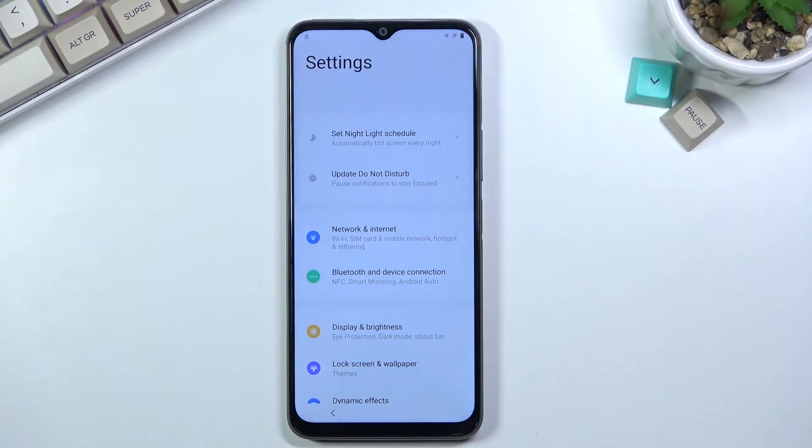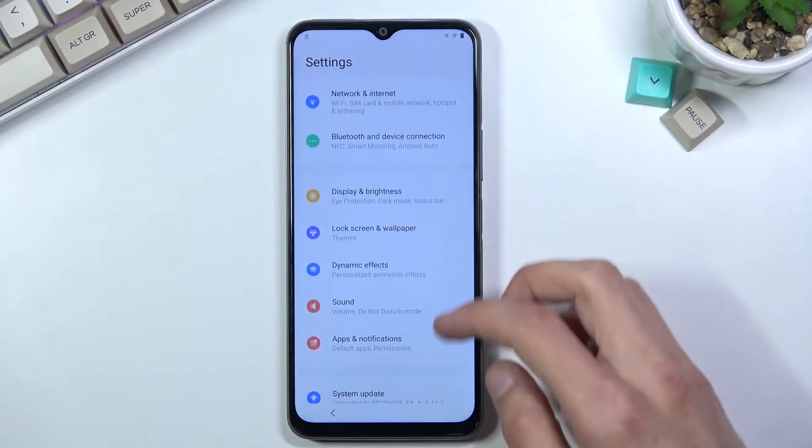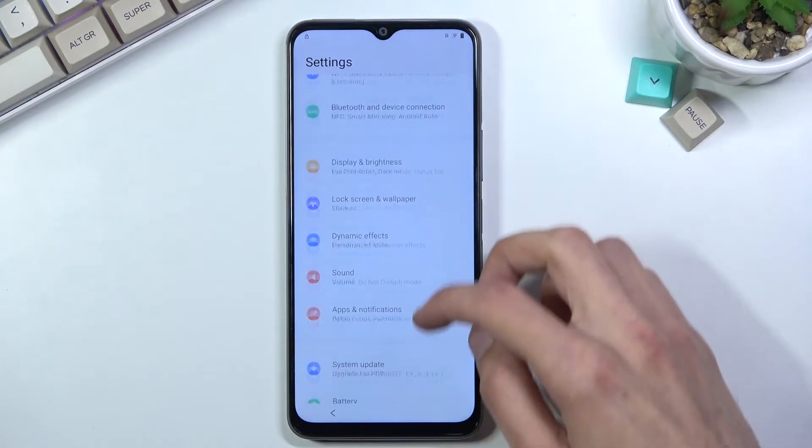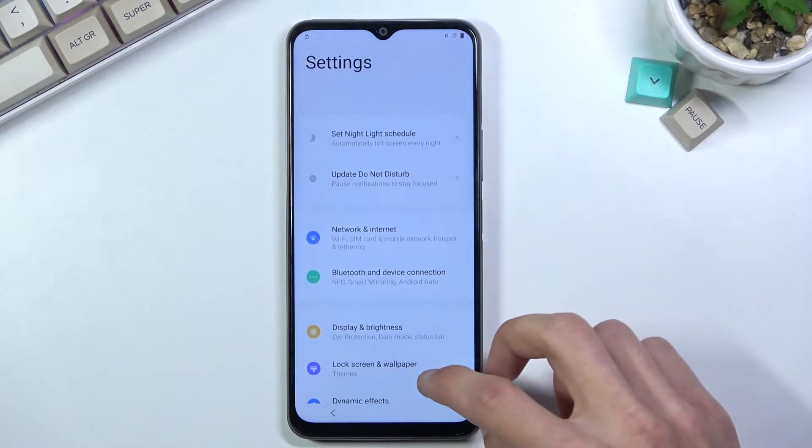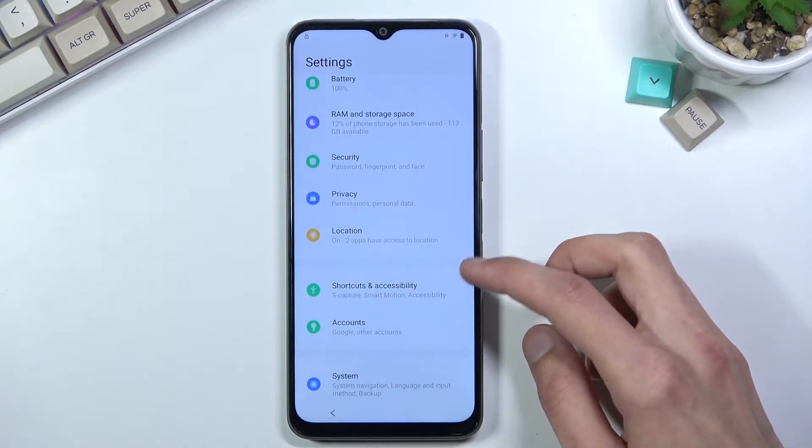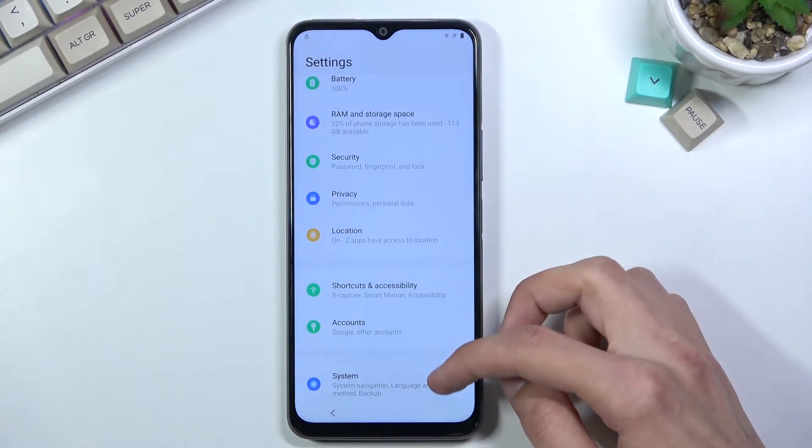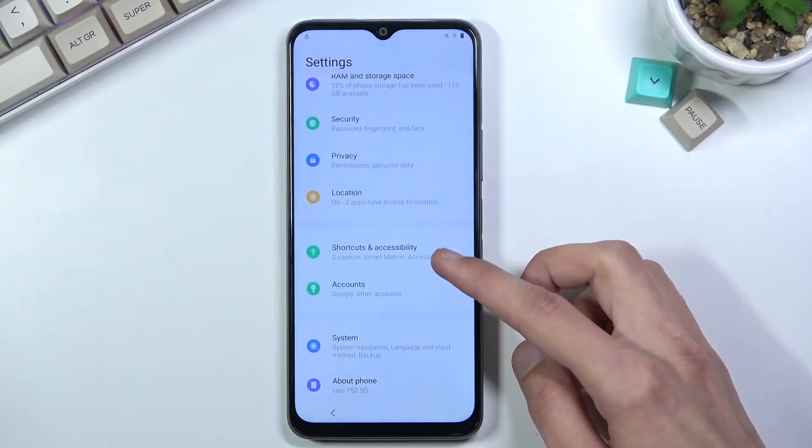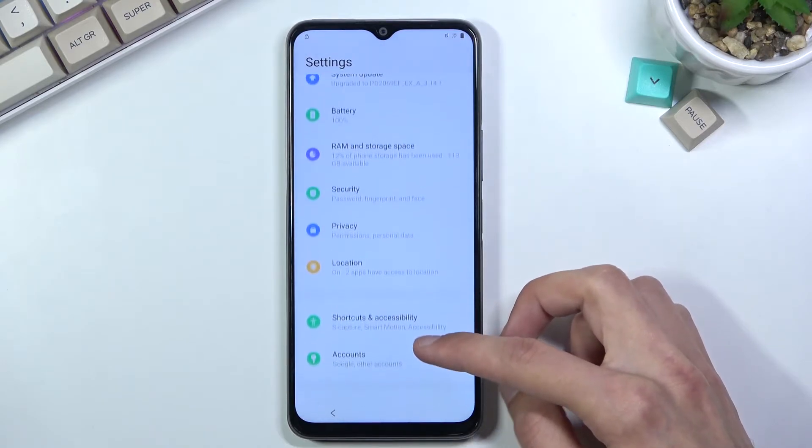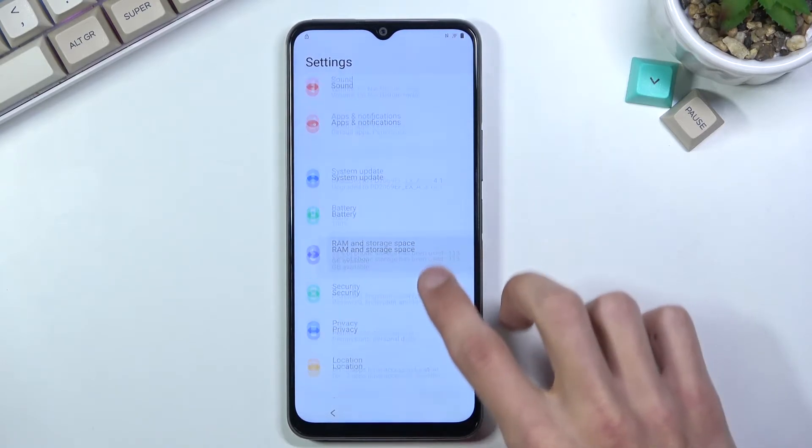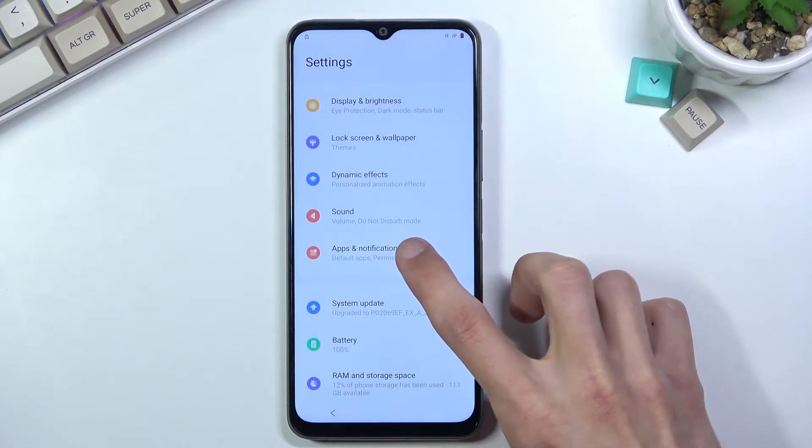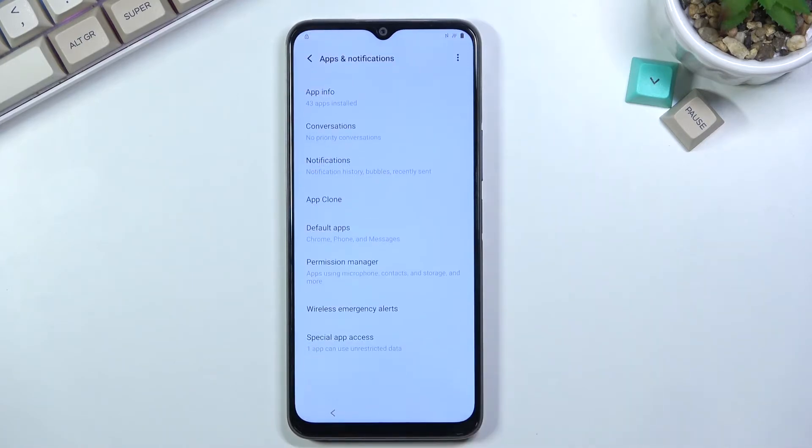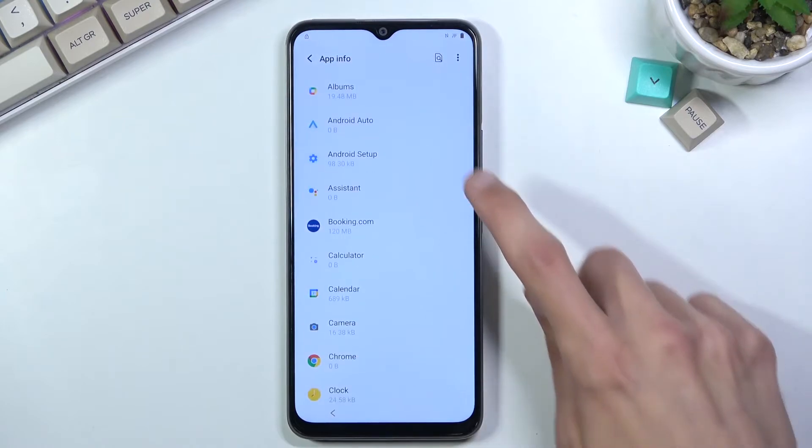Once you have opened that, navigate down to Apps and Notifications. Select App Info, tap on the three dots, and select Show System.